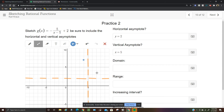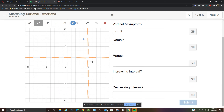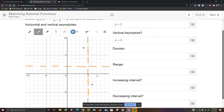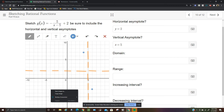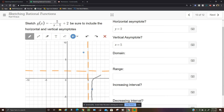Plugging in x equals 6 gives negative 5 plus 2 equals negative 3, so point (6, -3). Draw the increasing branch. Draw the graph freehand along the asymptotes.